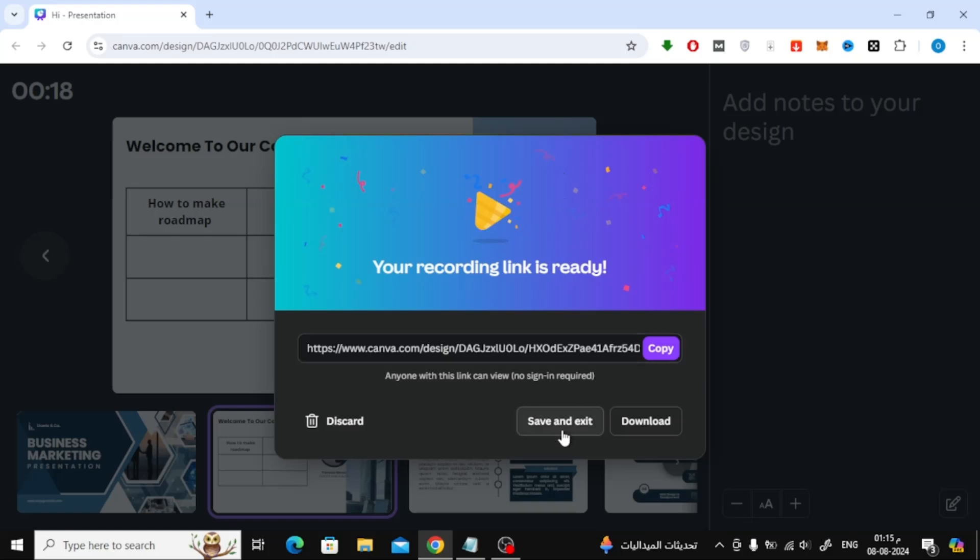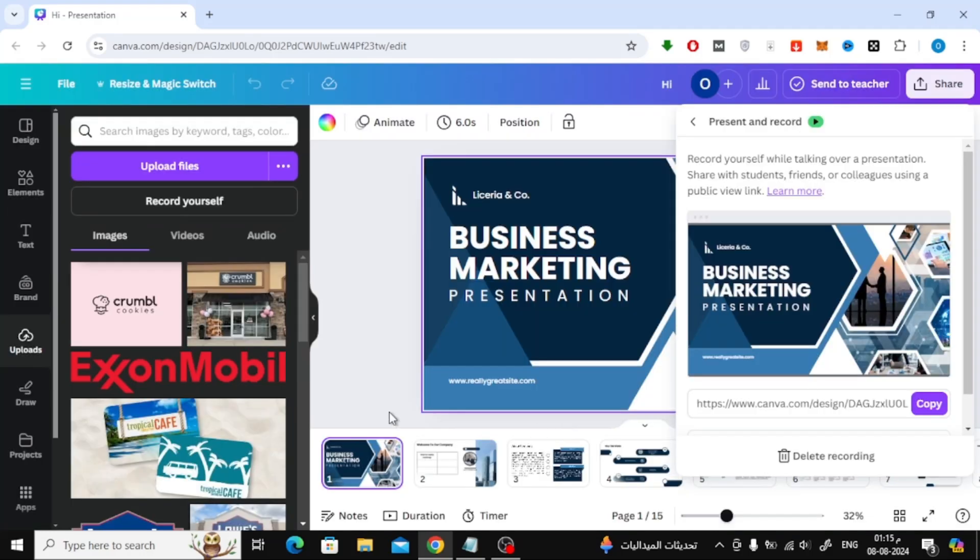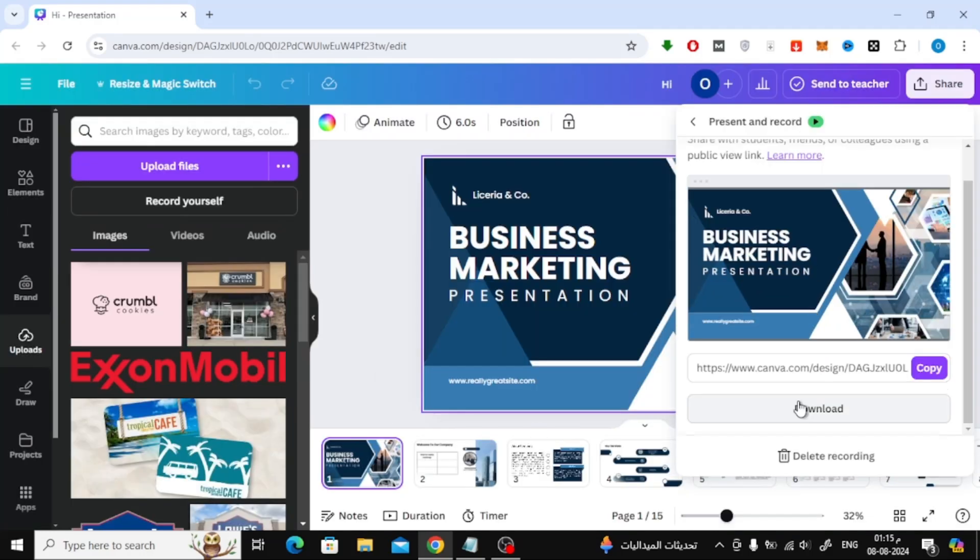Now here, choose Save and Exit or choose Download. To download your recording, click on the Download button here.